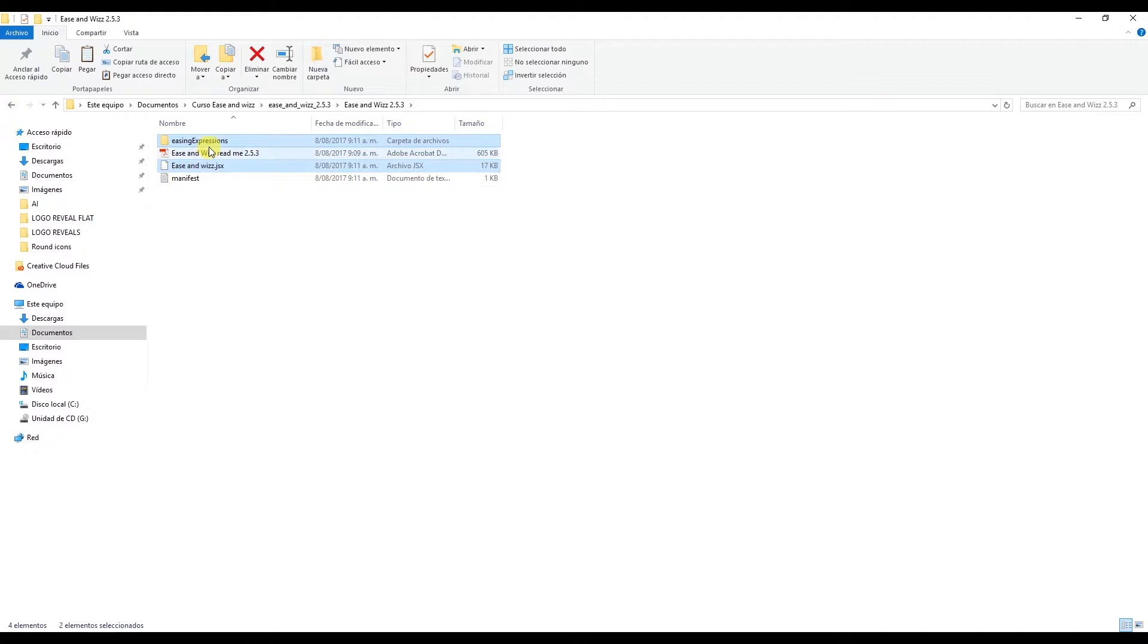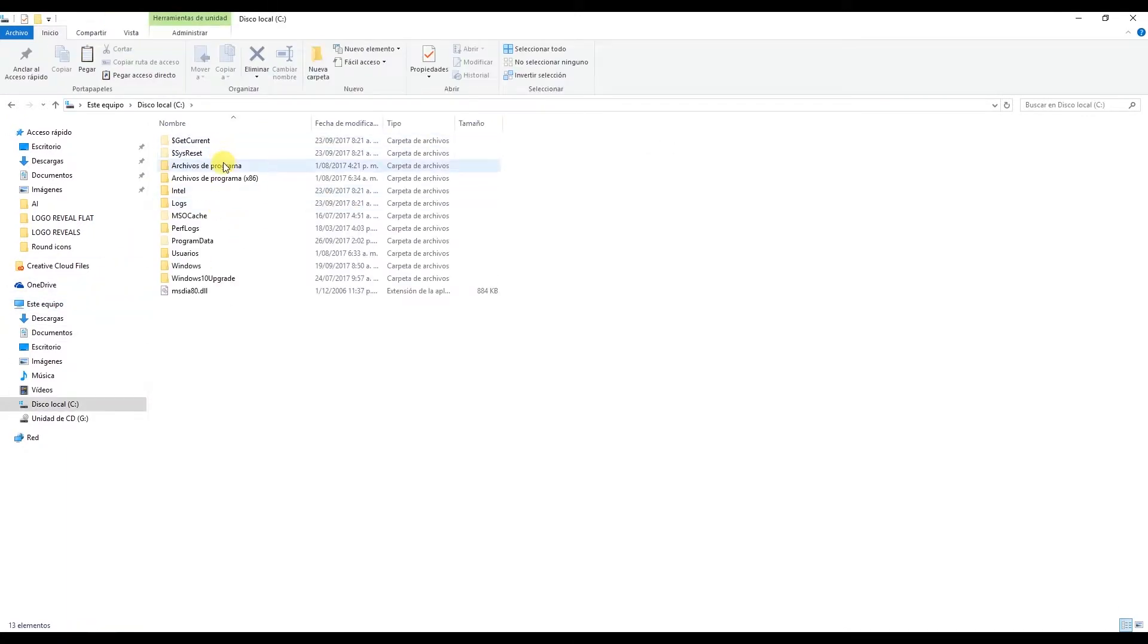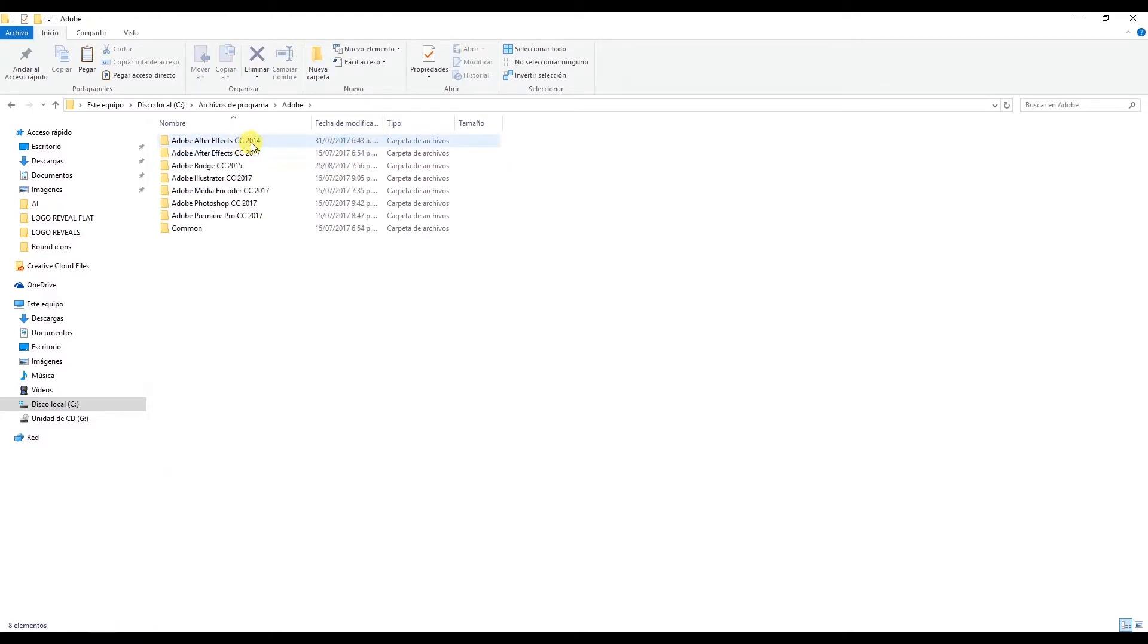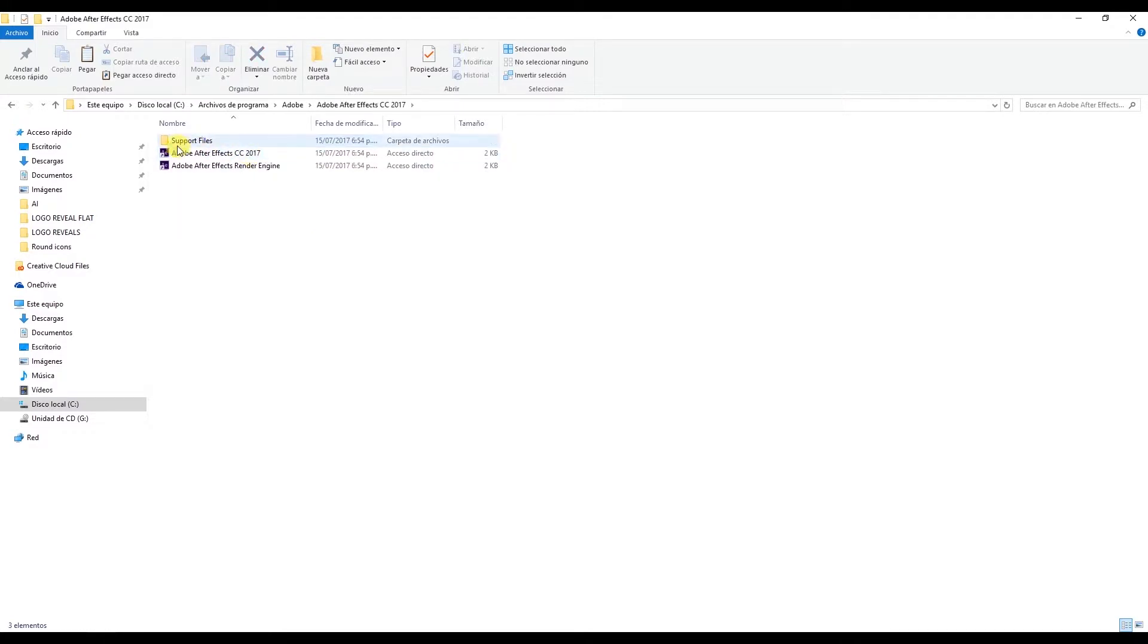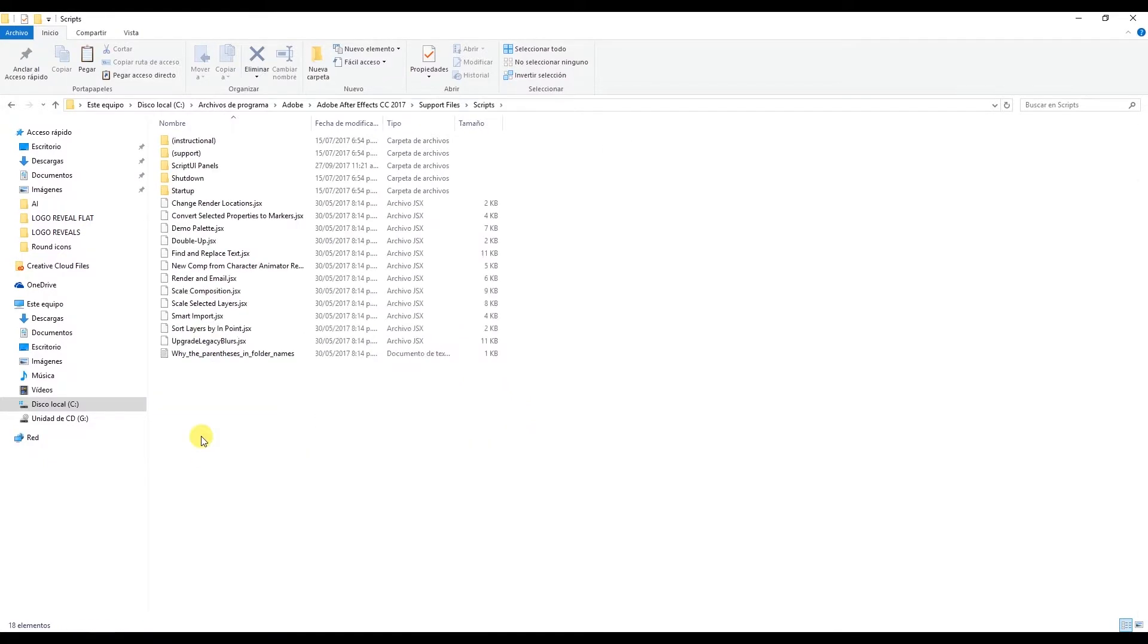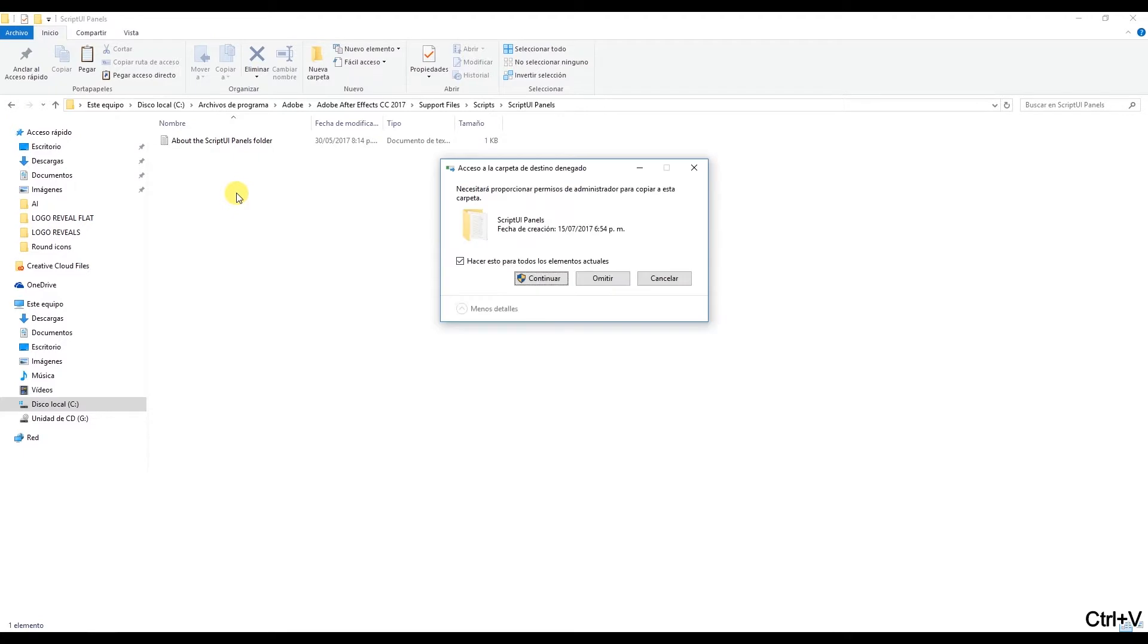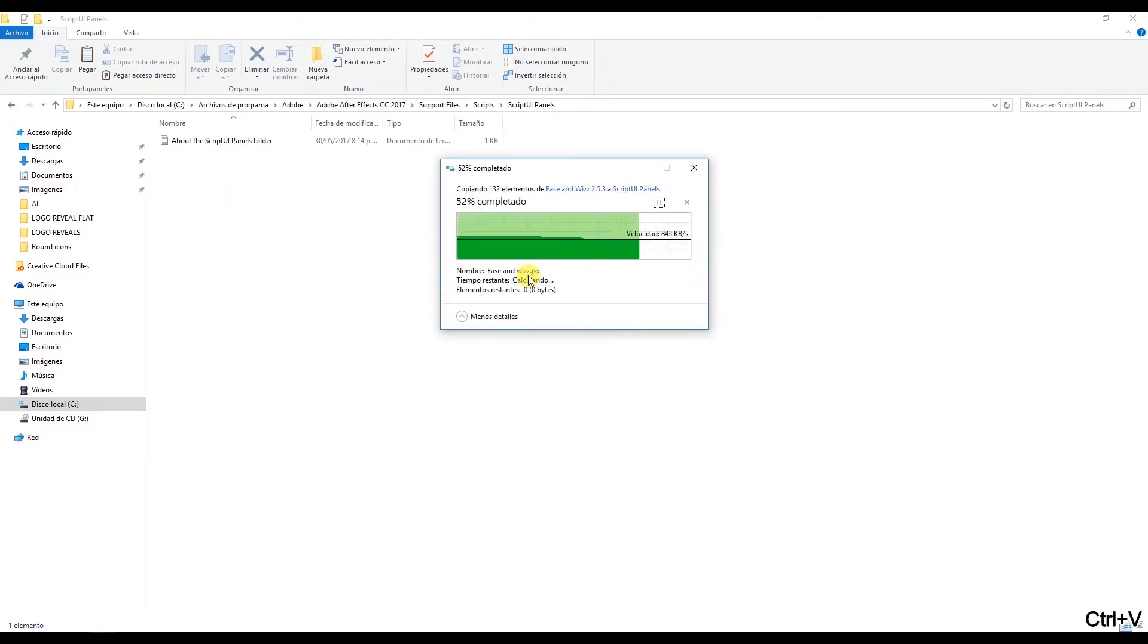I'll copy these two files and go to This PC, Local Disk, Program Files, Adobe, After Effects 2017, Support Files, and then I'll look for Scripts. And once in here, Control V to paste our two files and there they are.